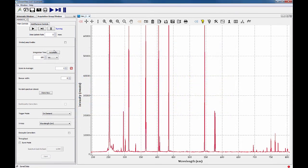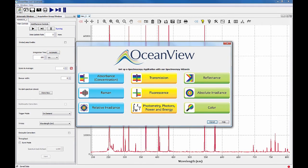Note that you can also open the wizard selection dialog box by clicking the OceanView icon in the upper left corner of your software.